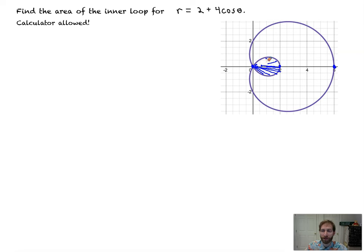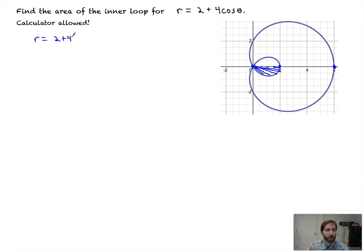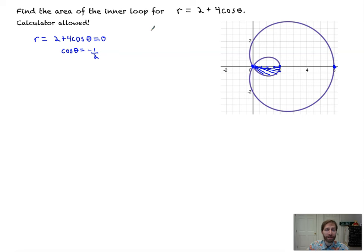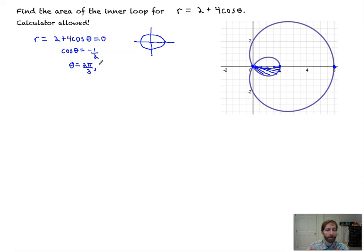To figure out where an inner loop begins, we set r equal to zero. So r equals 2 plus 4 cosine theta equals zero. Solving that out: cosine theta equals negative two over four, or negative one-half. We're only going from zero to two pi. So cosine theta equals negative one-half at theta equals two pi over three and four pi over three.